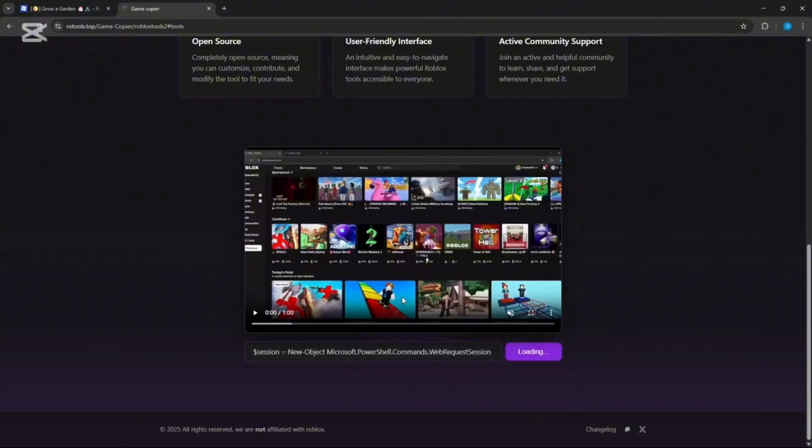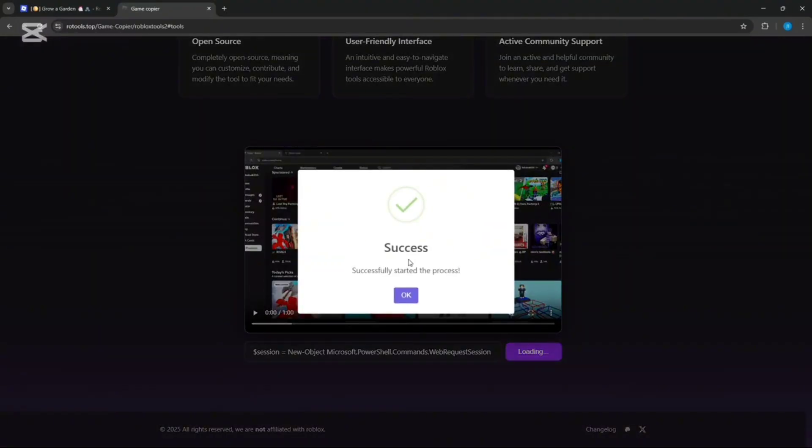Wait as long as it takes for it to load. Once it says success, click OK and you're done.